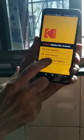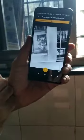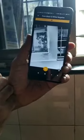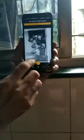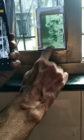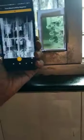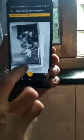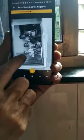Here I click on black and white negative. Now you can see this is negative and this is positive — you can see the positive. See the negative photo and see the positive photo.